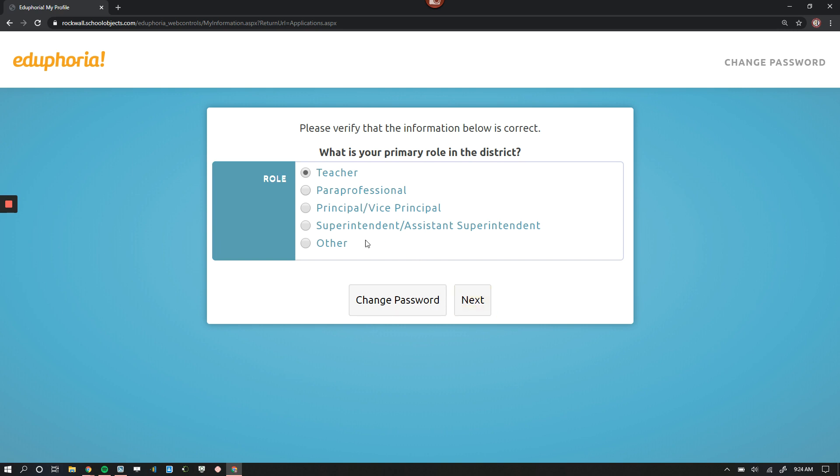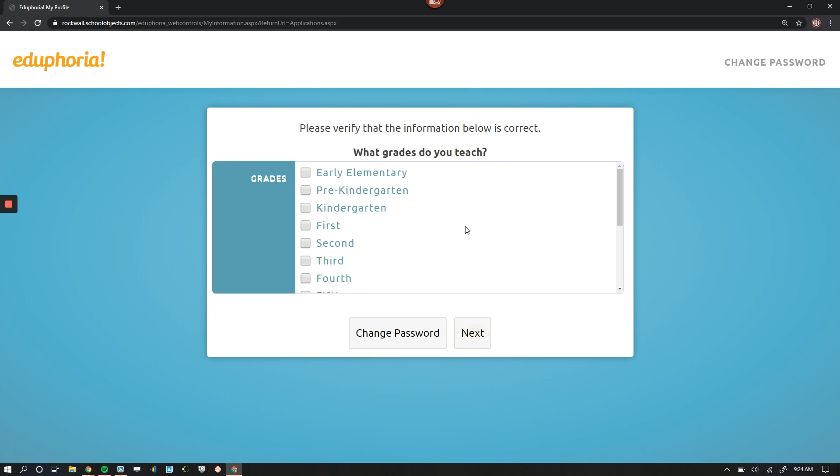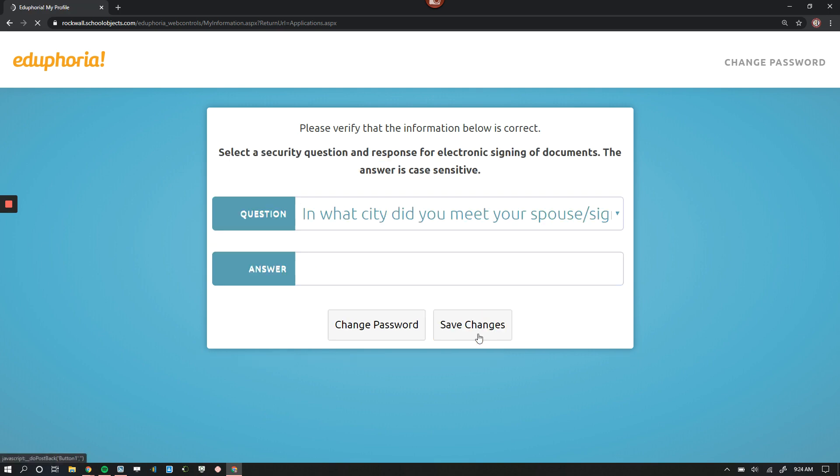All right, select your position. Click Next. Select the subject you teach. If you teach more than one subject, you can check off all of those boxes too. You're going to verify the grades that you teach. Again, if you teach more than one grade, select all of those. Click Next.